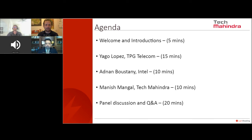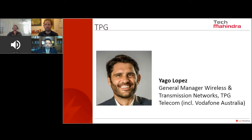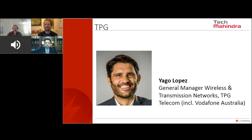We're moving to the first section — a fireside chat with Iago Lopez at TPG. Iago, I can see your icon but I'm not sure if I can see your video. Is your video camera switched on? My camera is switched on but I'm having some technical issues. I'm doing troubleshooting. Do you want to go to the next presenter while I try to work through these?